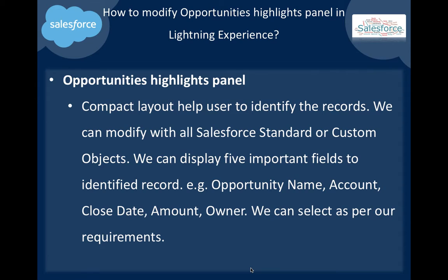For example: Opportunity Name, Account Name, Close Date, Amount, and Owner. We can select fields as per our requirements.